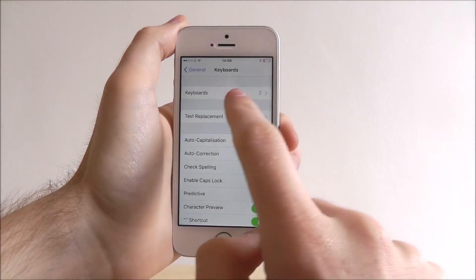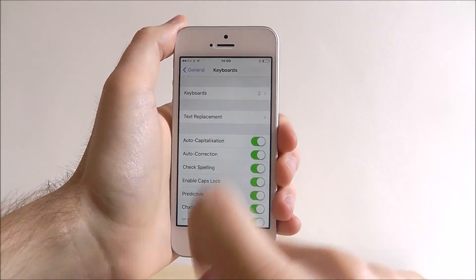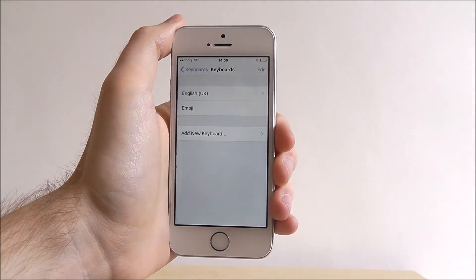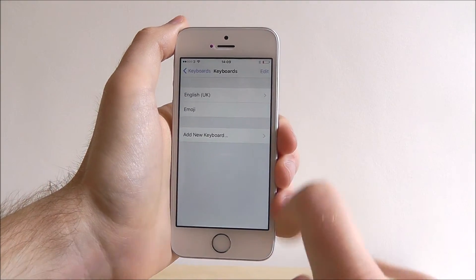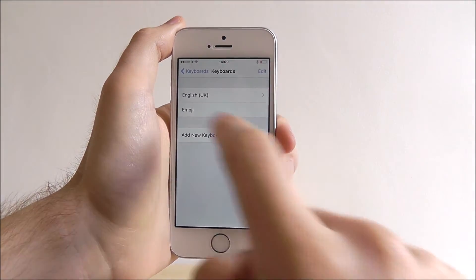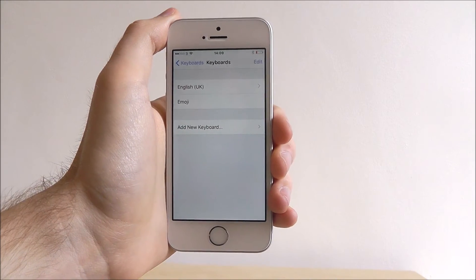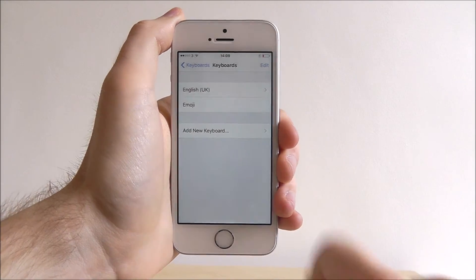Now as you can see here, it says we've got two keyboards on our device: the English UK and the fantastic emoji keyboard.